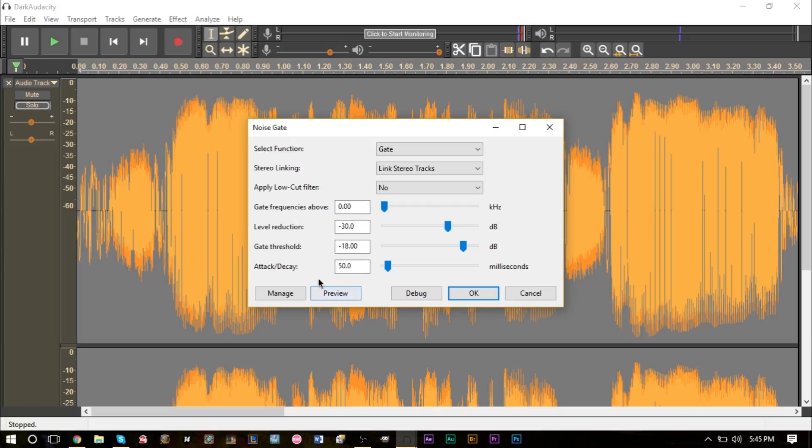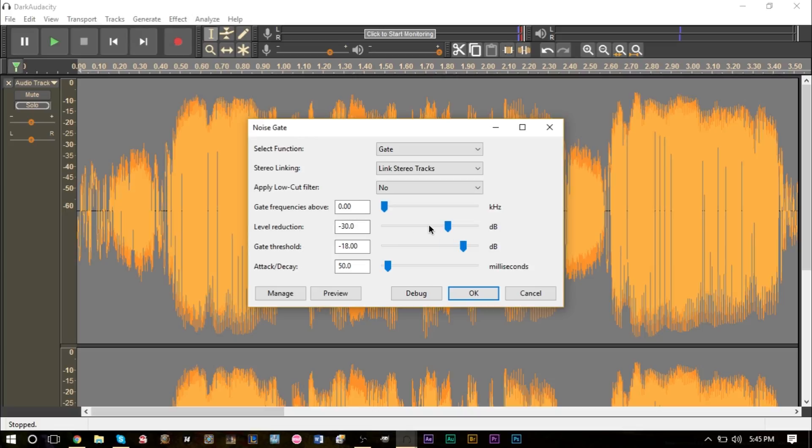In the noise gate effect you want to make sure you have these three settings up here, keep those the same, they should be default. Keep the gate frequency set to zero. And the last three values is what you're going to change. Now this value right here tells you how much of the noise you want to reduce. The more to the left you push this, the more you're going to reduce the breathing.